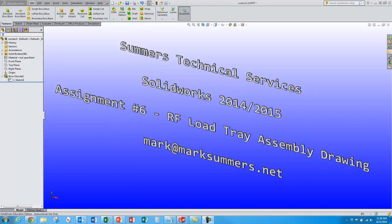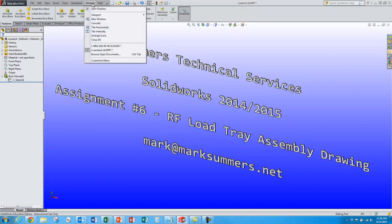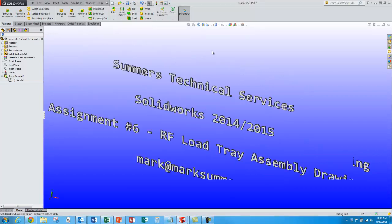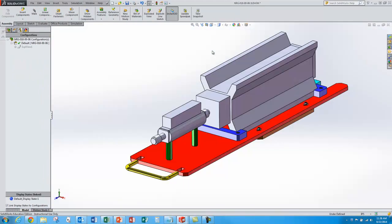This is Mark Summers from Summers Technical Services. We're going to wind up our tutorials on the RF load tray by doing an assembly drawing. So here's our load tray.